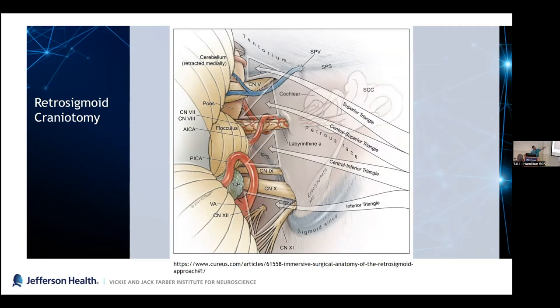Depending on what you're doing through the retrosigmoid approach, you'll see different views. For microvascular decompression for trigeminal neuralgia, you'll be at the top — the superior petrosal vein, also called Dandy's vein, is always asked about 100% of the time. Going further down you have the 7-8 complex, loops of AICA, the labyrinthine artery, and the sub-arcuate artery. Further down are the lower cranial nerves and PICA loops.